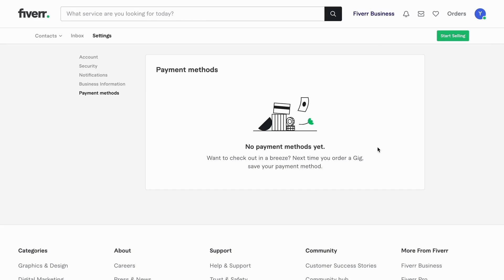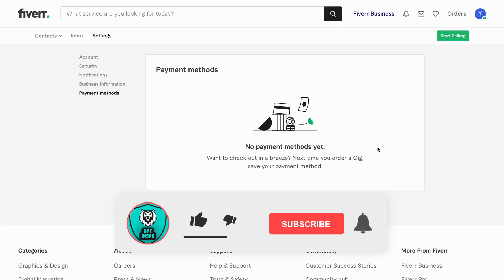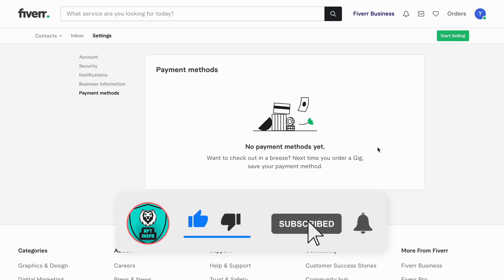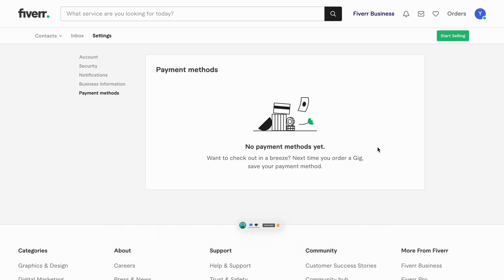This is exactly how you can actually add payment methods on Fiverr. Let me know in the comments below if you have any questions, and I will do my very best to try to help you. Also please leave a like on this video and subscribe to my channel, because I'm doing a lot of helpful videos constantly that might be very useful to you. Thank you very much for watching, and I wish you an awesome day.